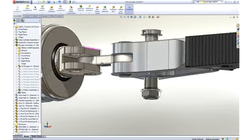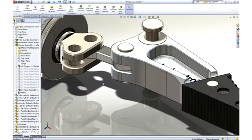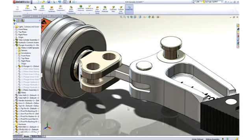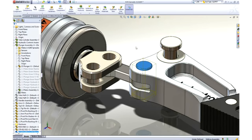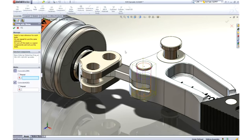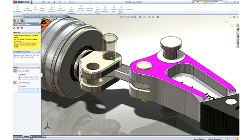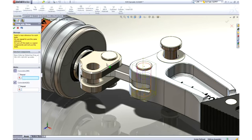SolidWorks allows us to copy parts along with their mates, which is a big time saver. Simply identify the hole and mating face for each hole where the pin is to be placed.